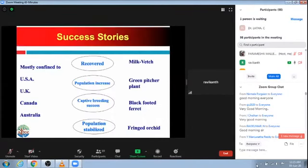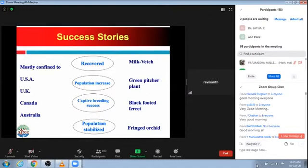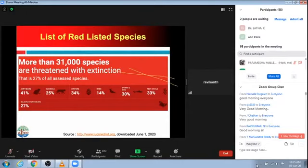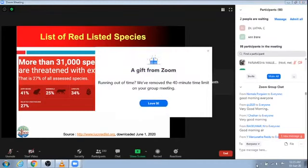There have been a number of success stories, most of them confined to the US, UK, Canada, and Australia, where a number of species have been recovered — their populations increased, stabilized, or bred in captivity. Examples include the milk vetch, green pitcher plant, black-footed ferret, and fringed orchid. There have been quite notable successes in recovering these species back into the wild.